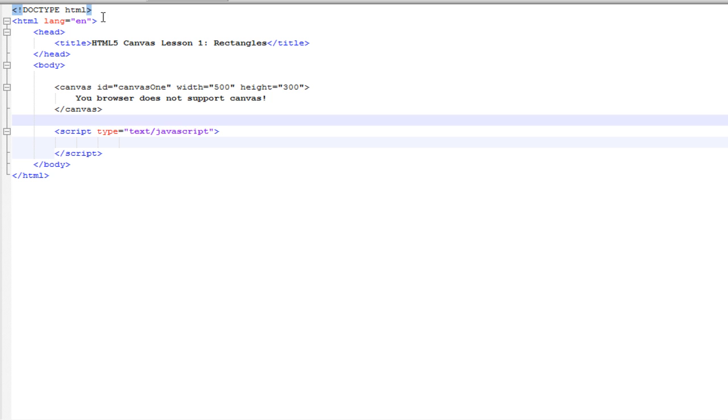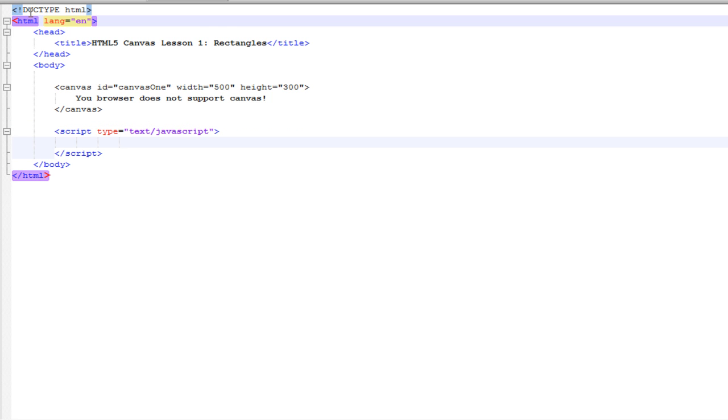So, at the top, you can see that I said exclamation mark, doc type, HTML. And this tells the browser that you're using HTML5 and not an earlier version.